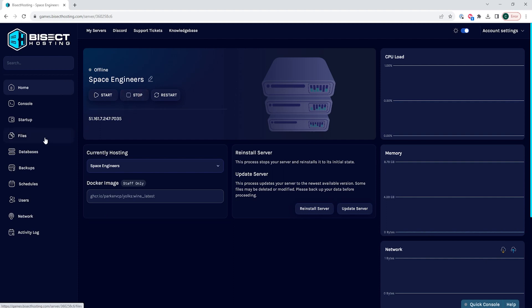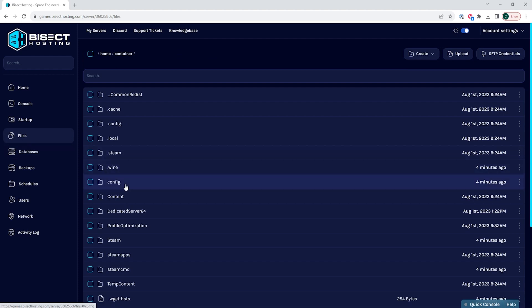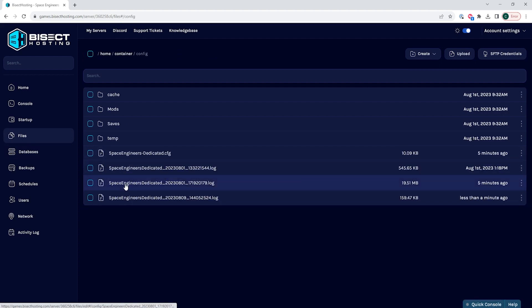We are then going to go to the Files tab, and we are going to go to the Config folder. In this folder, we are going to open the SpaceEngineers-Dedicated.cfg file.